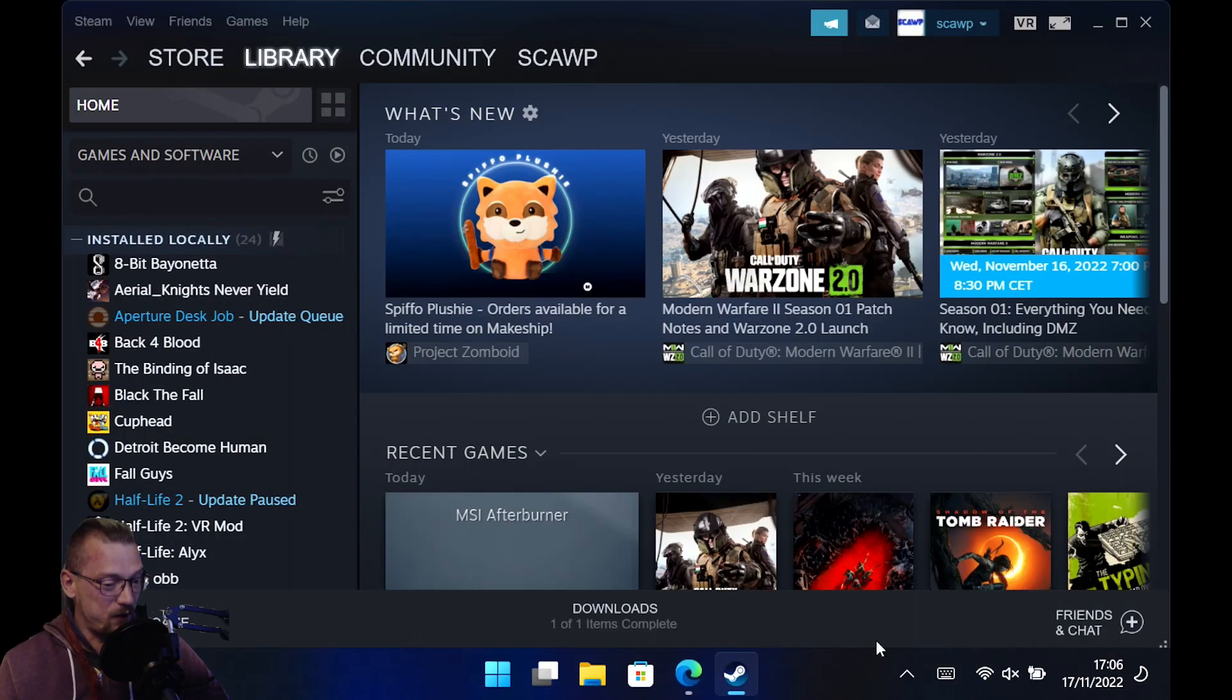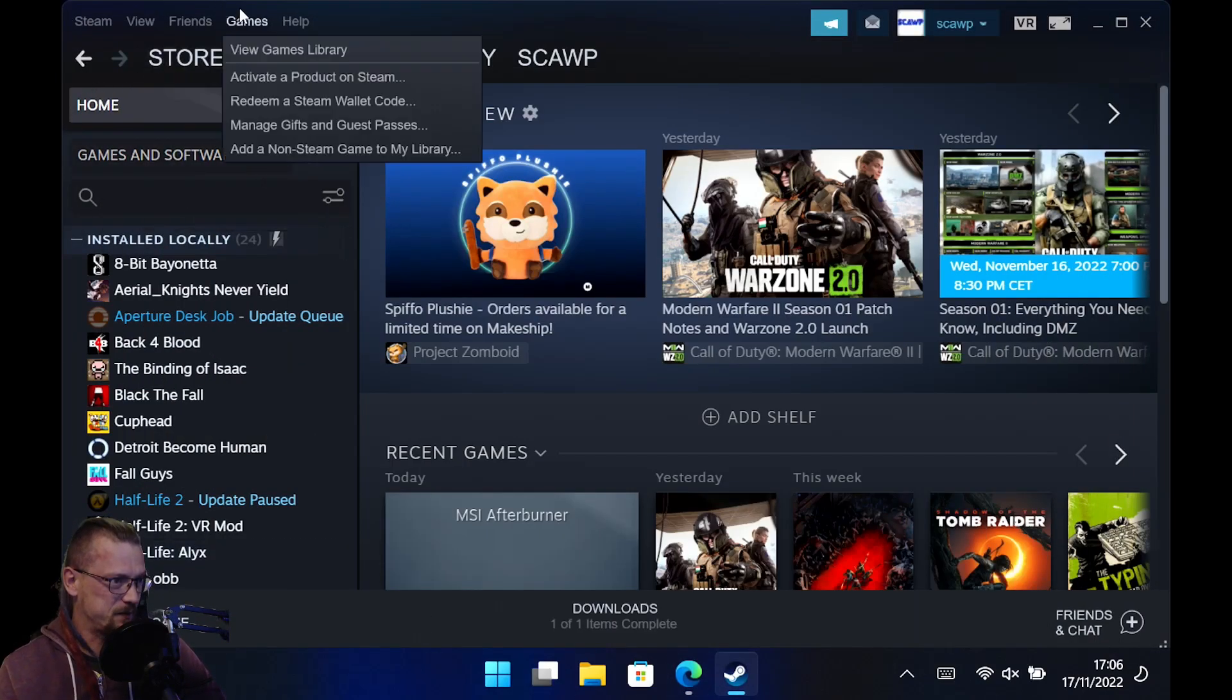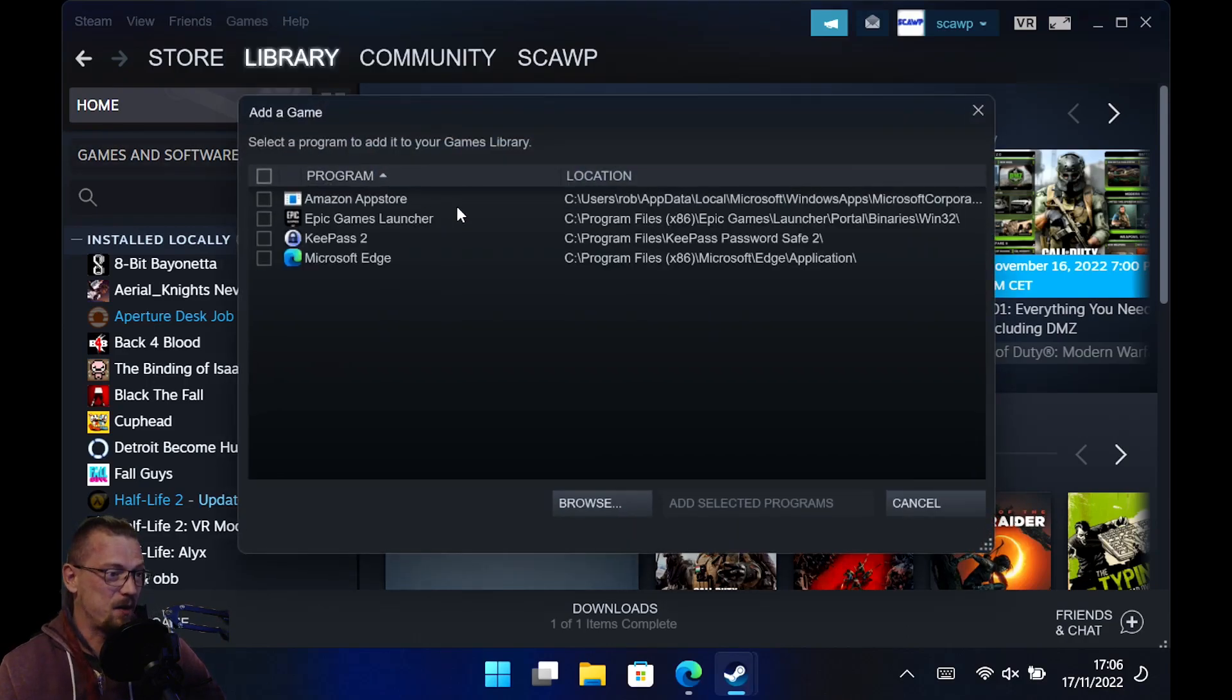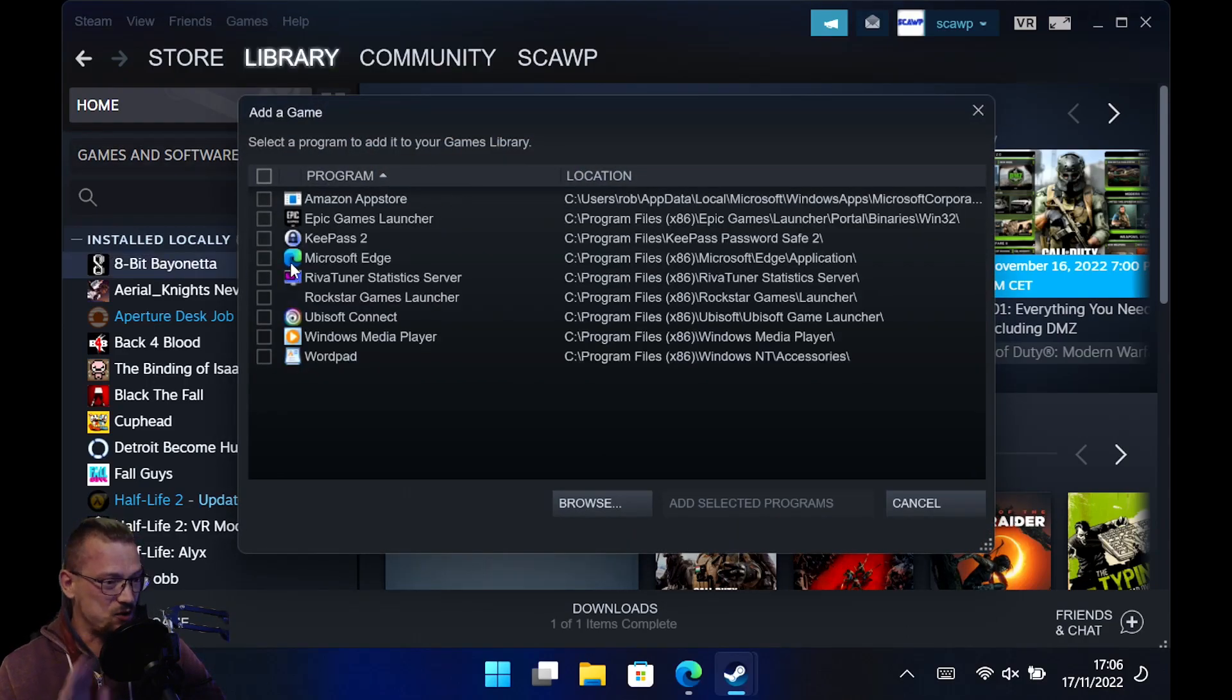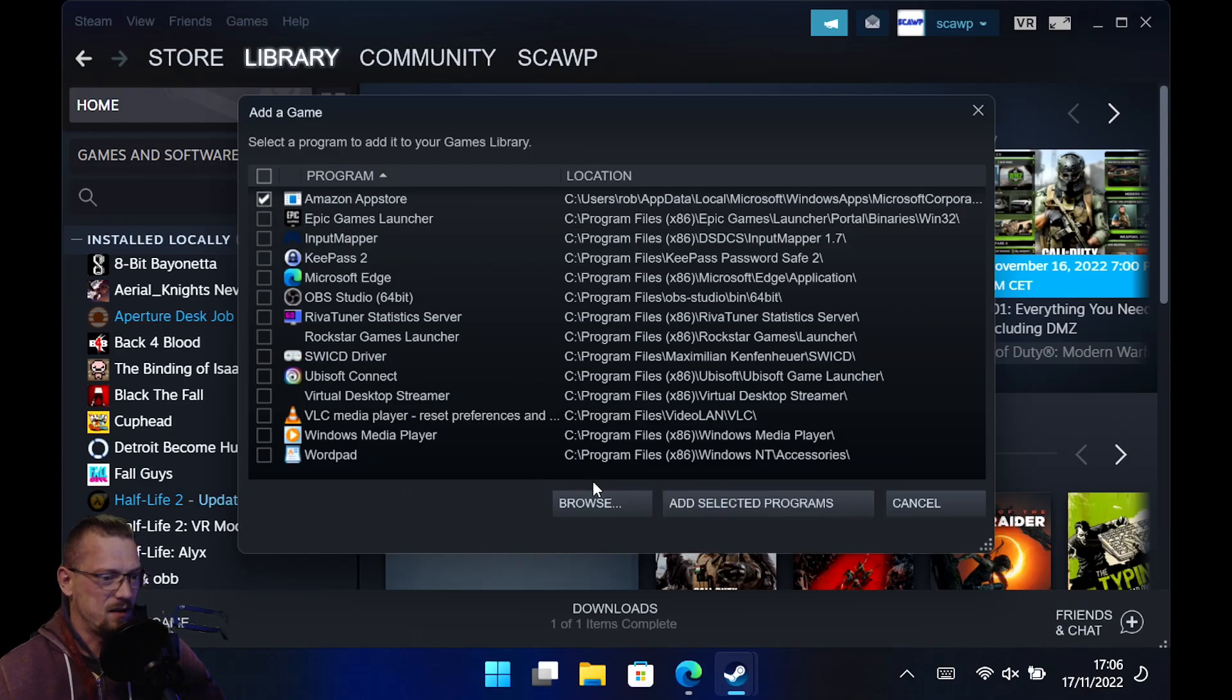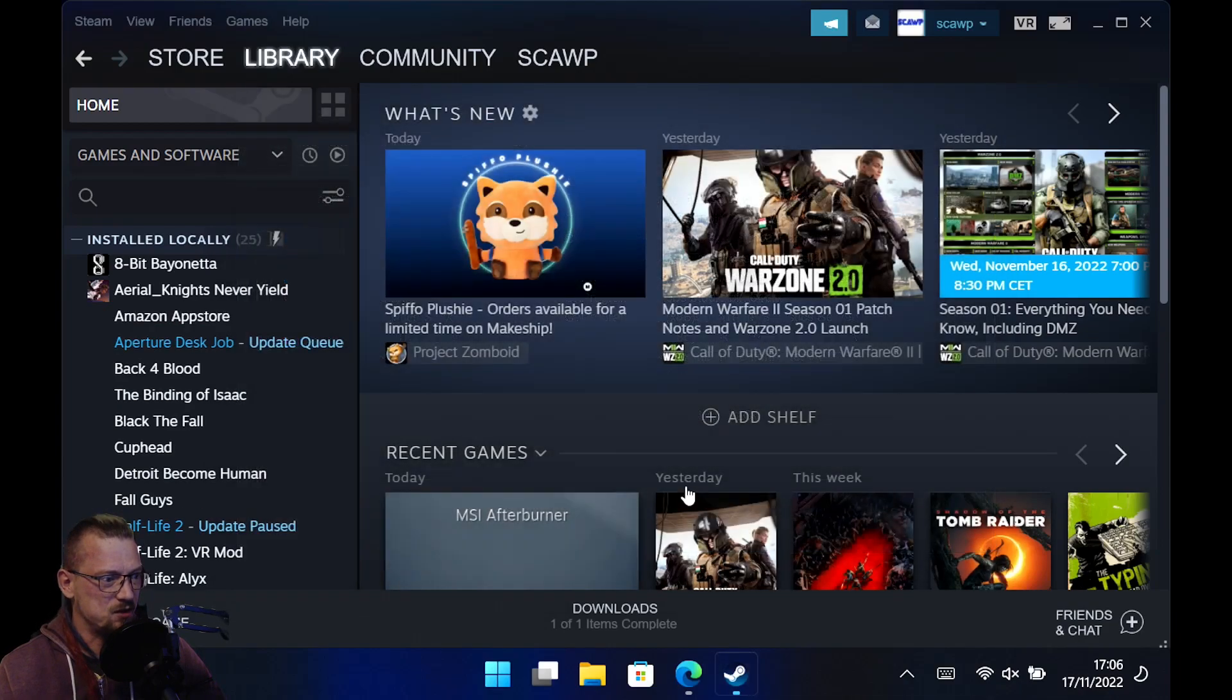So the first thing you're going to need to do is come to just normal Steam and actually add a non-Steam game. Any, it does not matter because we are going to change it. So I'm just going to add, I don't know, Amazon App Store. Let's just add that.